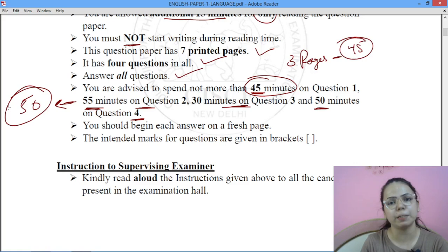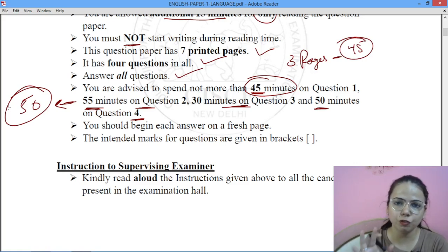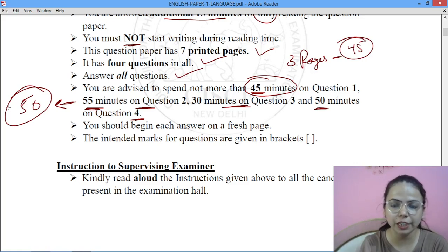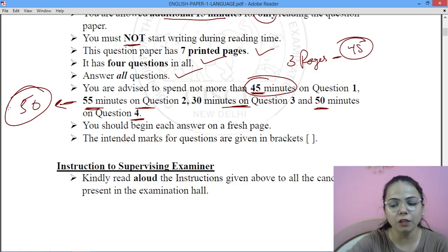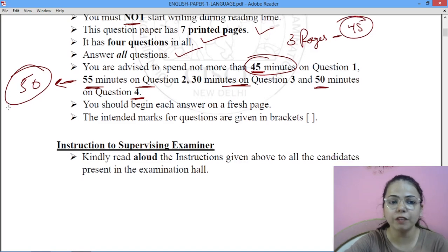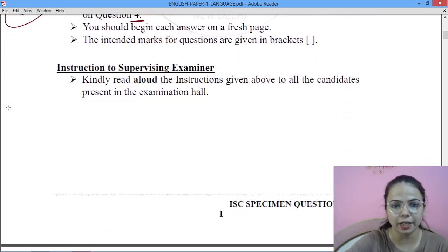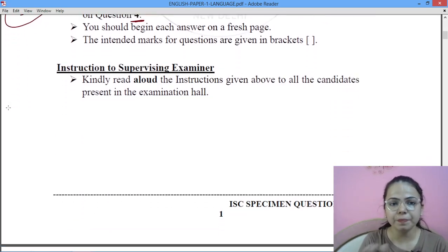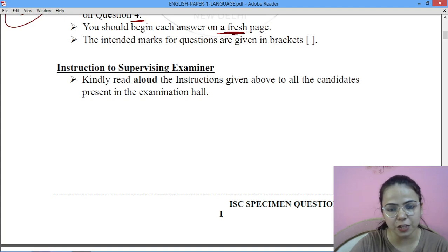Move to the next part. When you leave each question with a few minutes to spare, you will get sufficient time for revision. You should begin each answer on a fresh page.